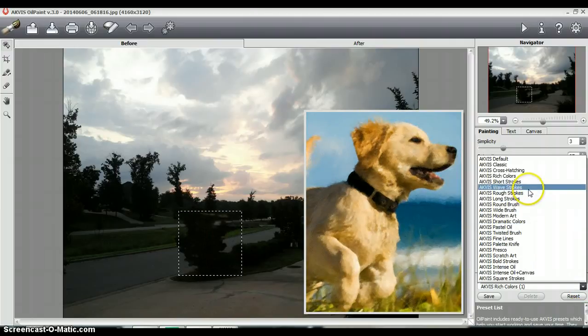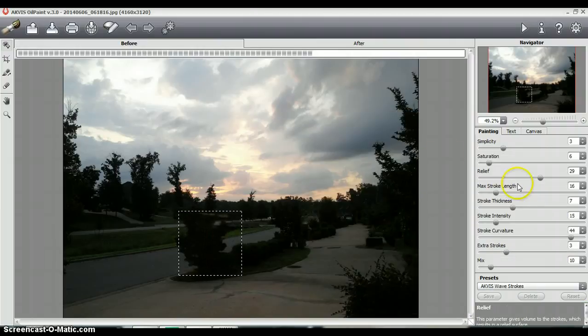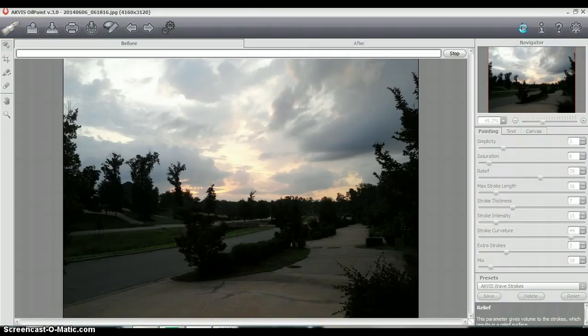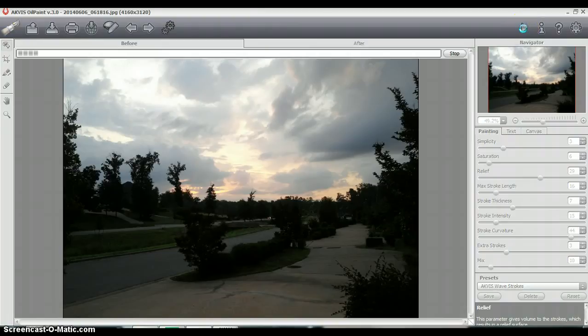I'm going to go with wave strokes, just for the heck of it. And then I'm going to hit run, and what's going to happen is it's going to take this image and transform it into an oil painting.